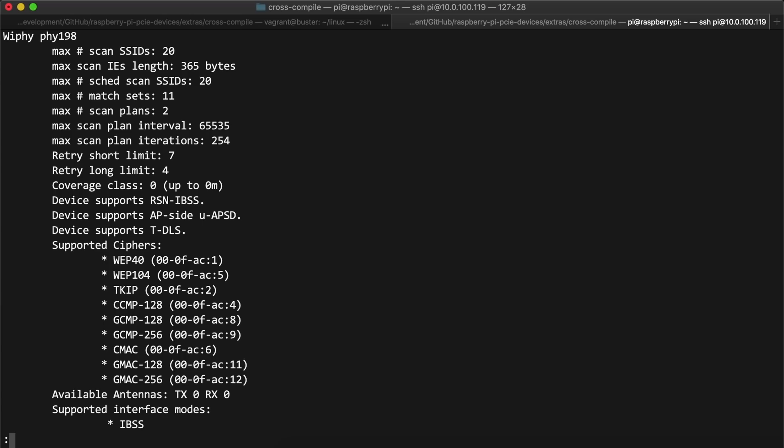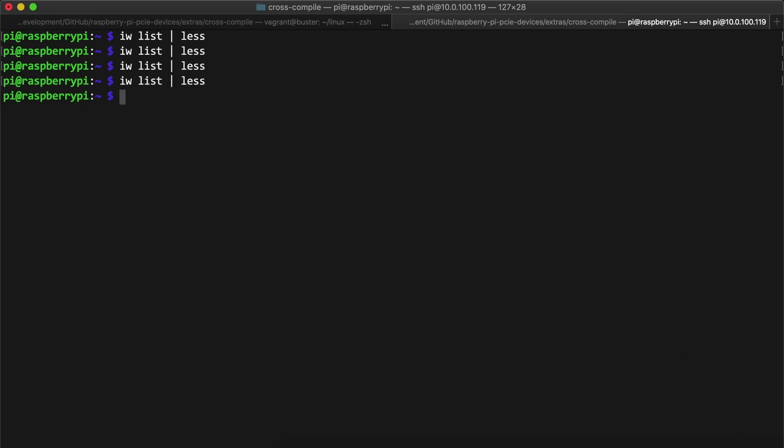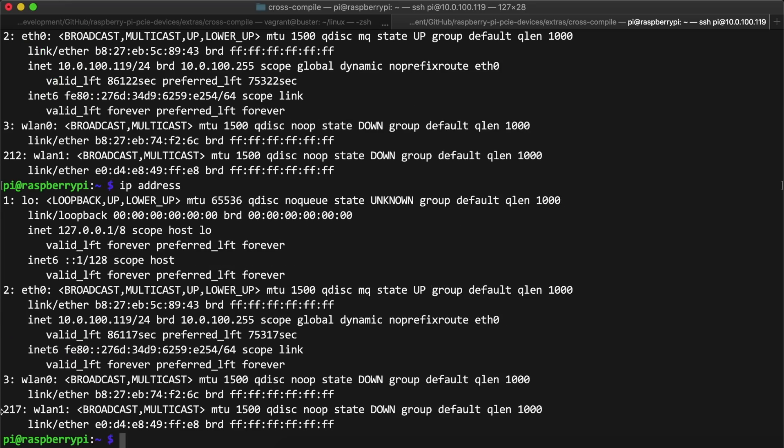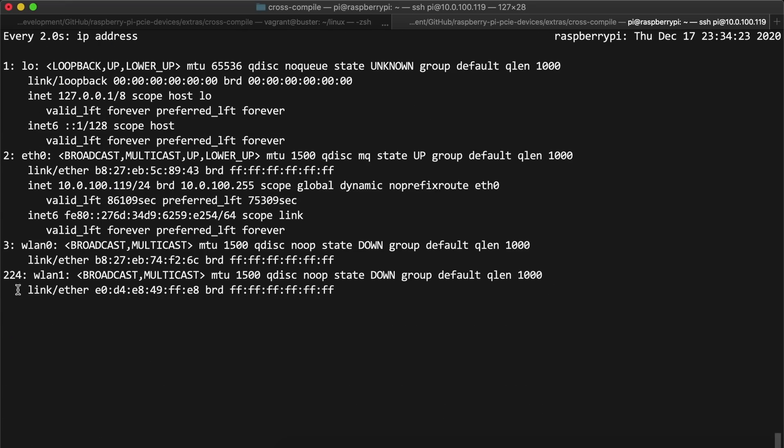So I also ran ip address to see if the device was recognized, and it was, but again, the device ID kept going up from 212 to 217, 222, 224, 226, and so on.